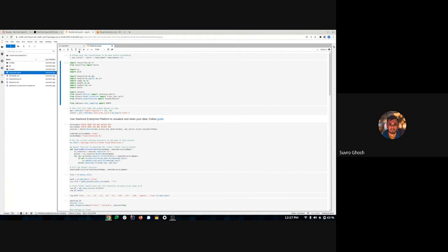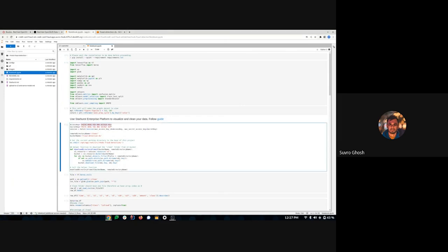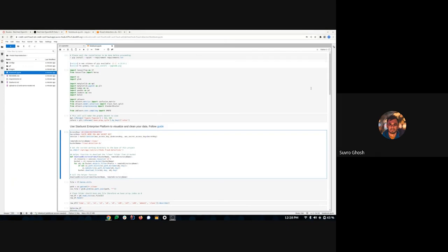We'll start by installing some dependencies needed for our project. While that's happening, I'll paste in this cell my AWS access key and secret key. I'll blur this area in the video later.